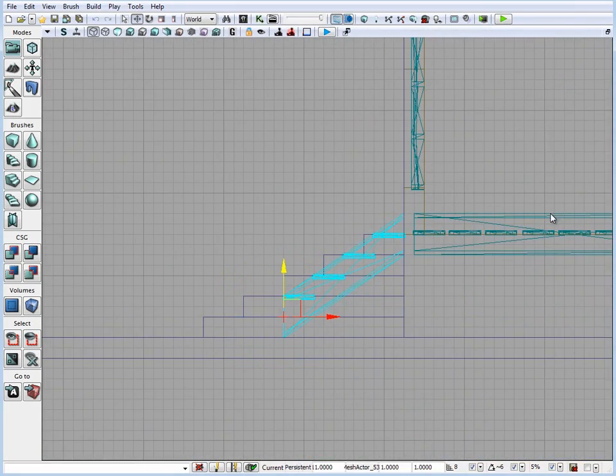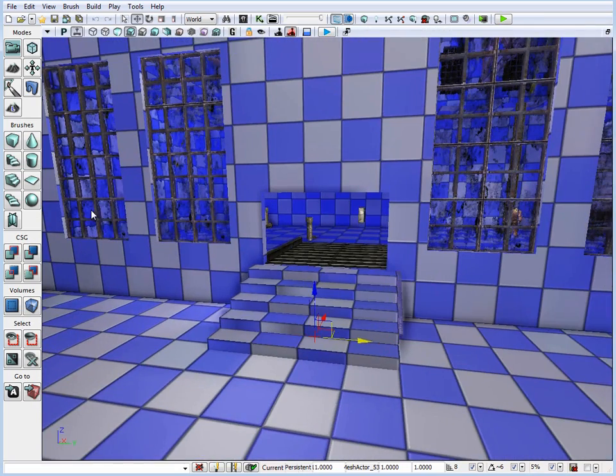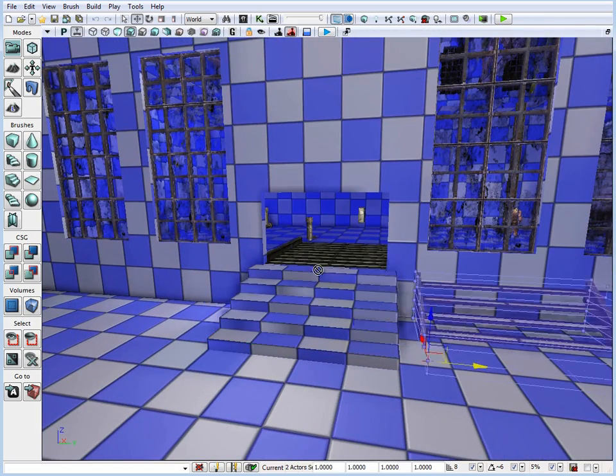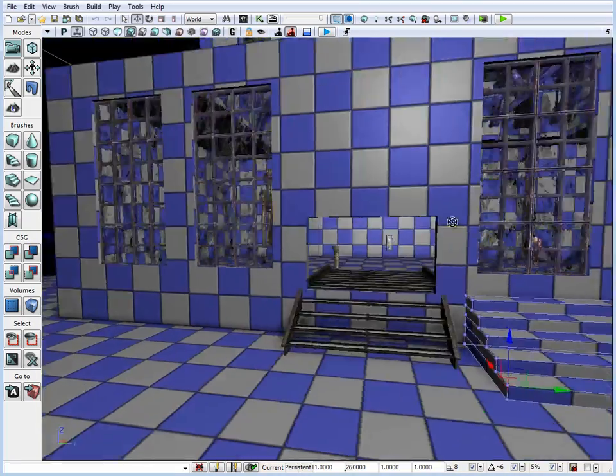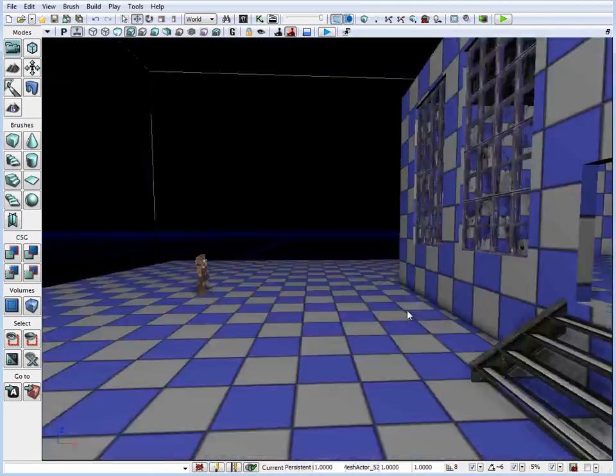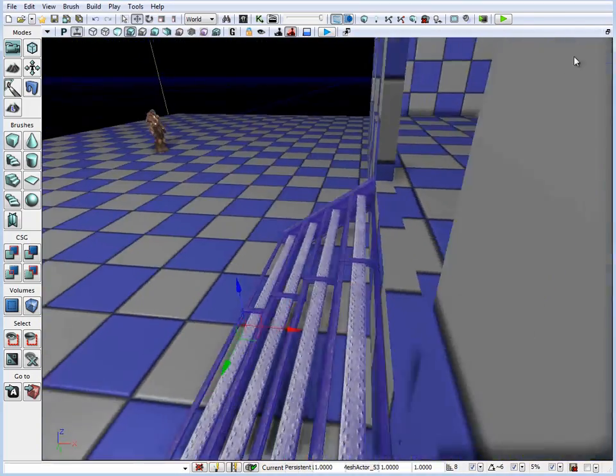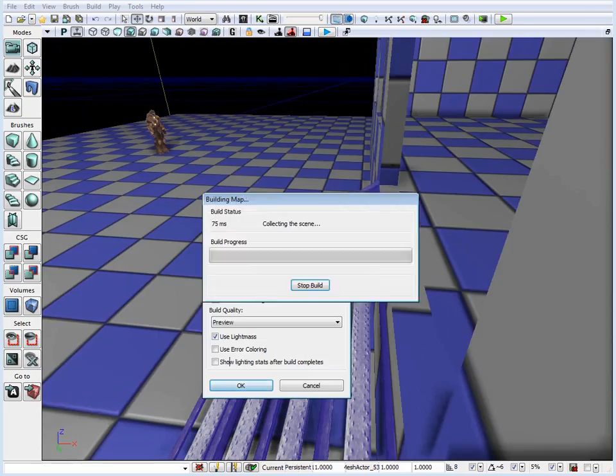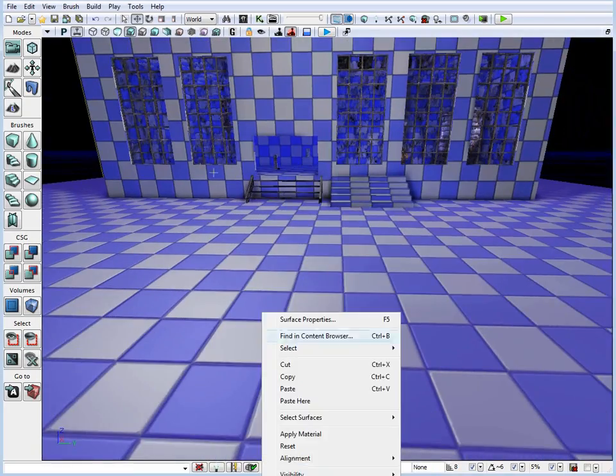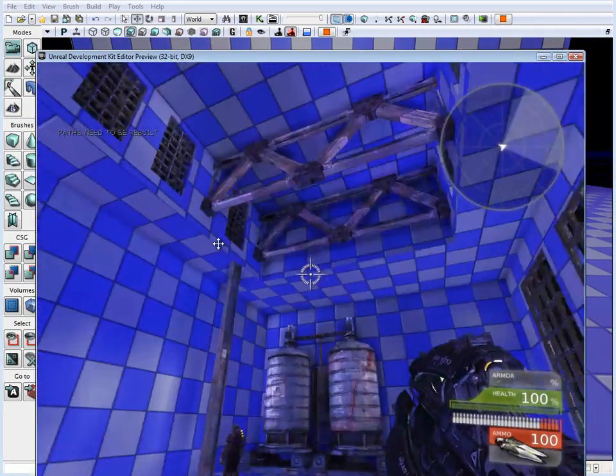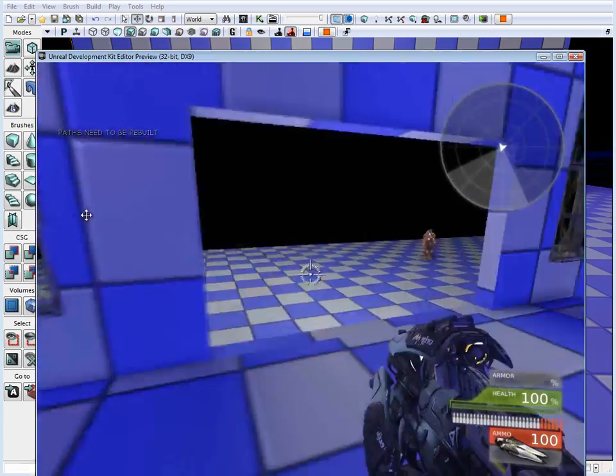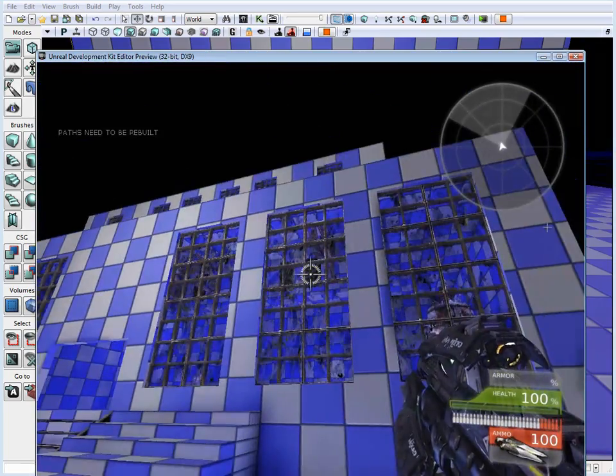So don't be afraid to delete your BSP brushes as you need to detail your environment and replace those BSP brushes with something more detailed, aesthetic static meshes. And make sure that throughout the process that you are jumping inside the game and running around inside the environment.